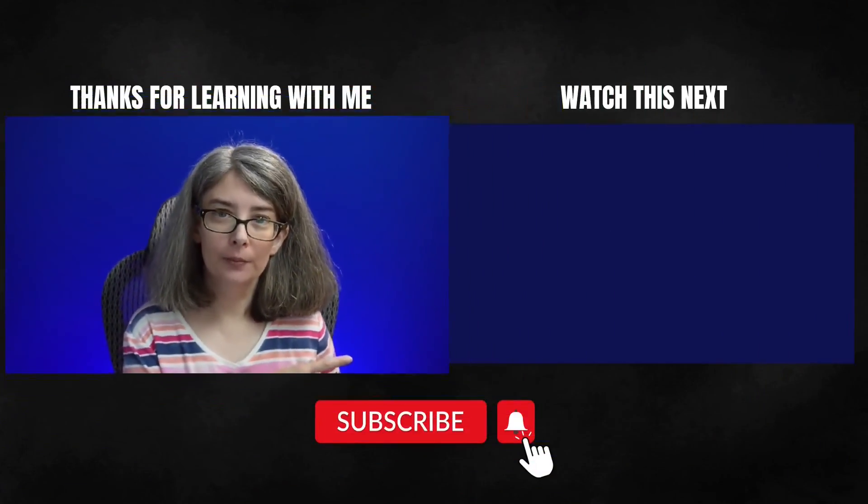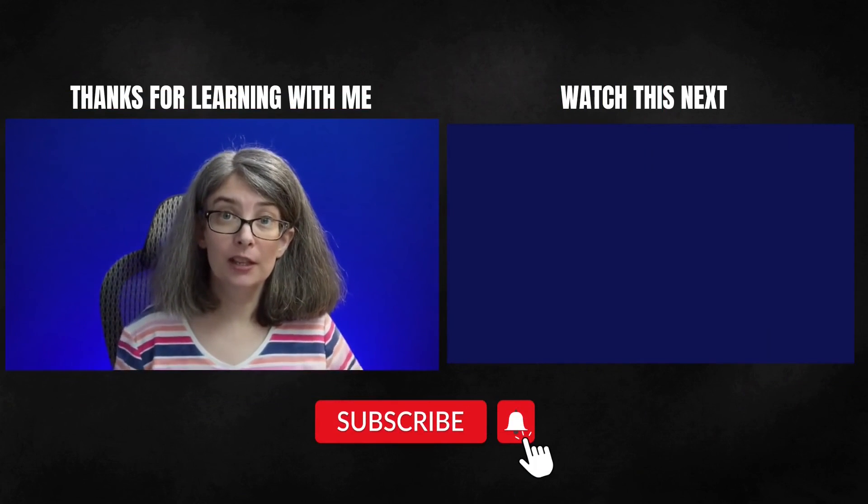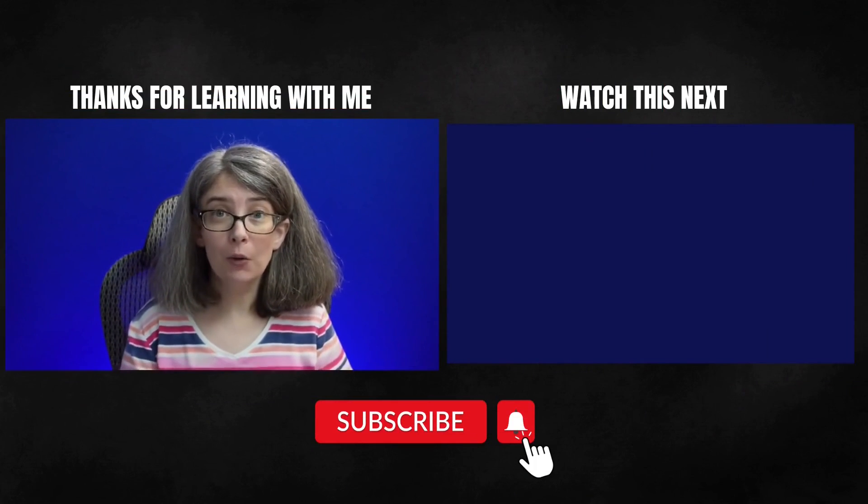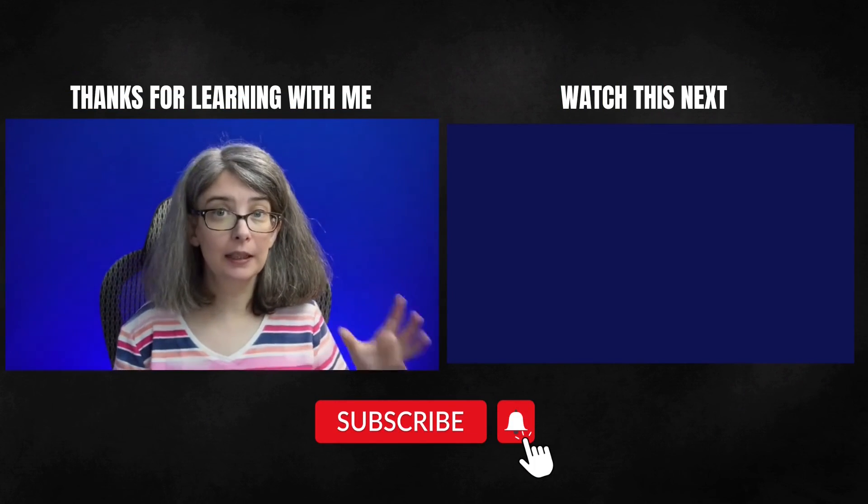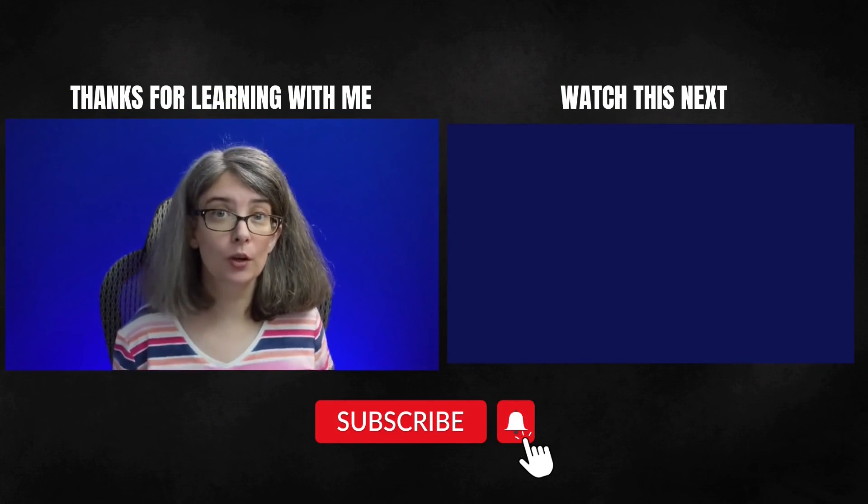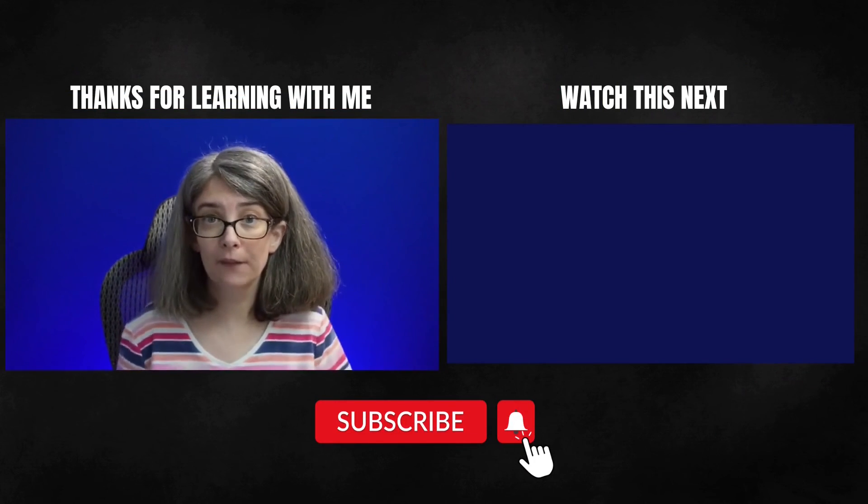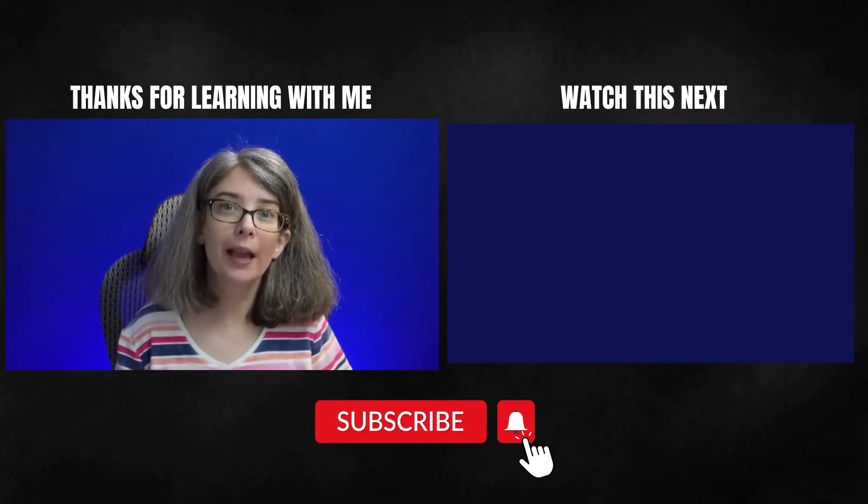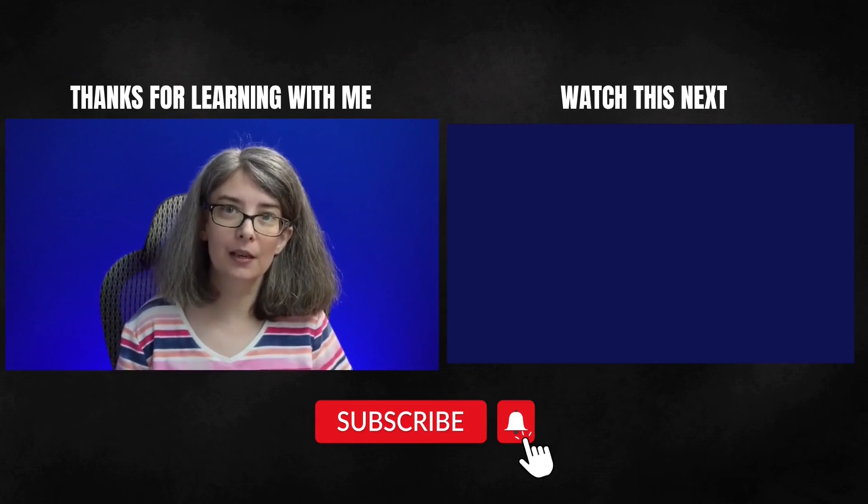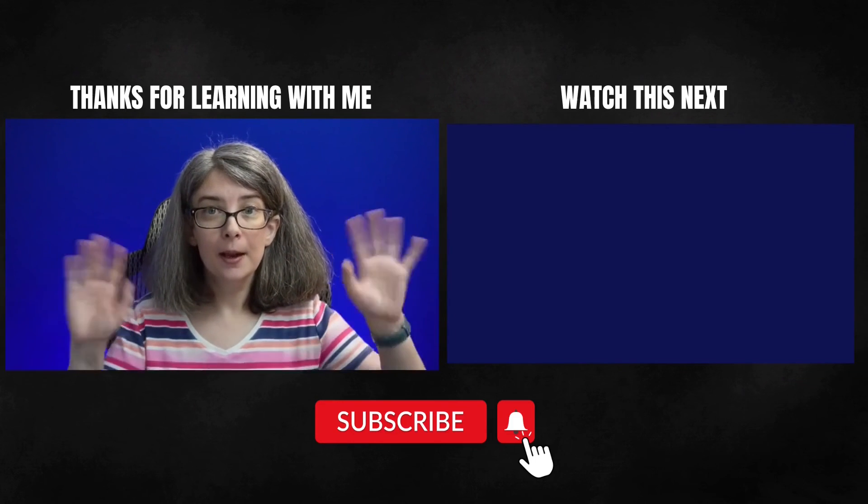If you really enjoyed the Stream Deck tutorial, then you would probably really enjoy the one that I did on this mouse right here. That's right. You can set up keyboard shortcuts with your mouse and you can watch that right here. In the description of this video, I will put in a link, a few tutorials that you might find helpful and I'll see you next time. Bye.